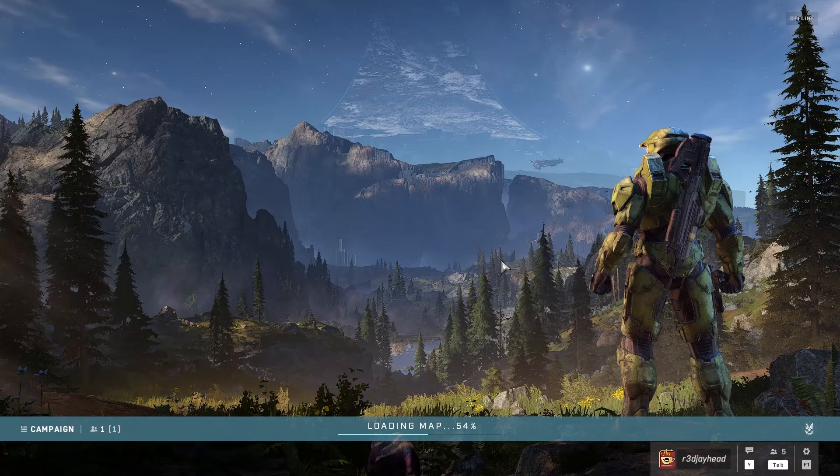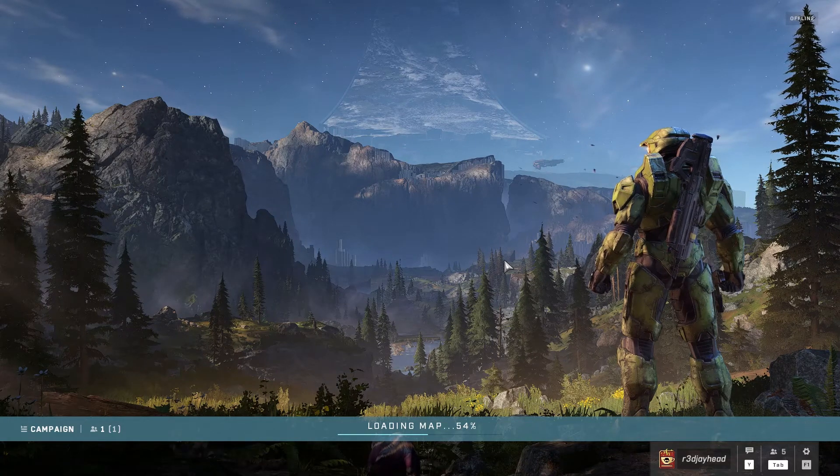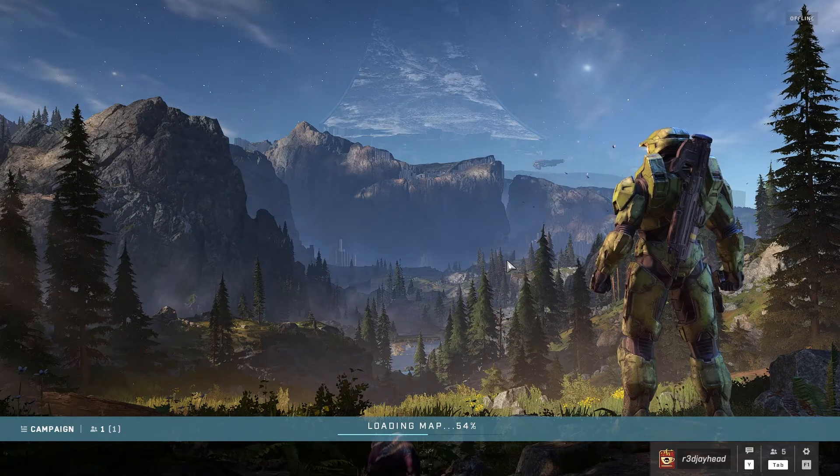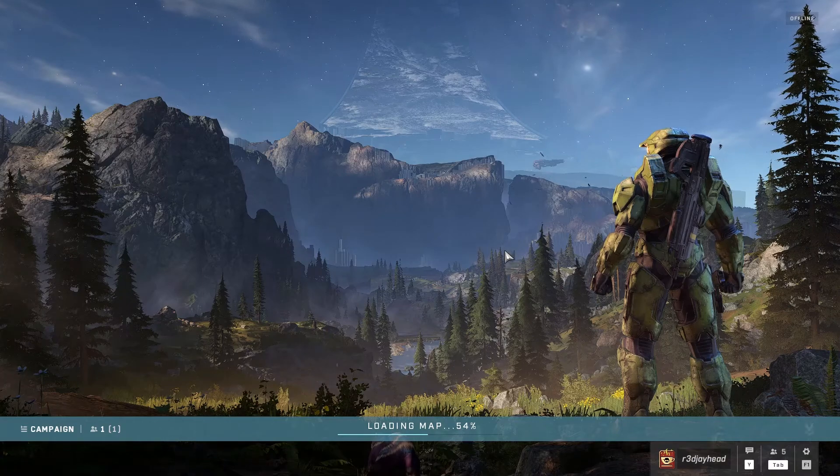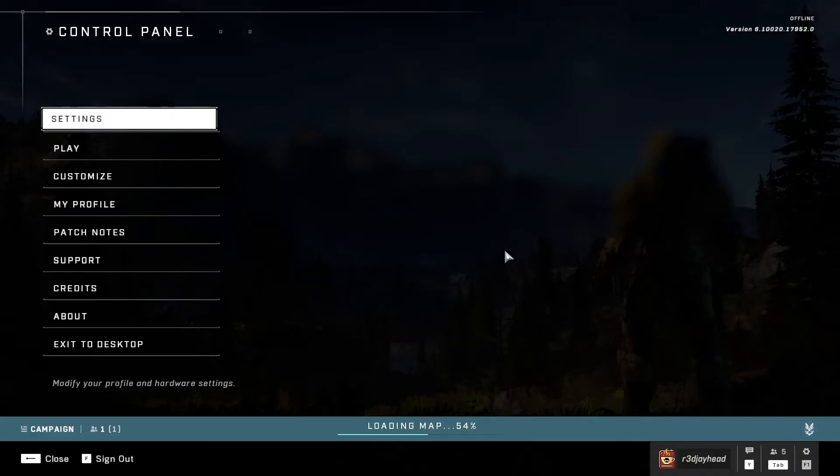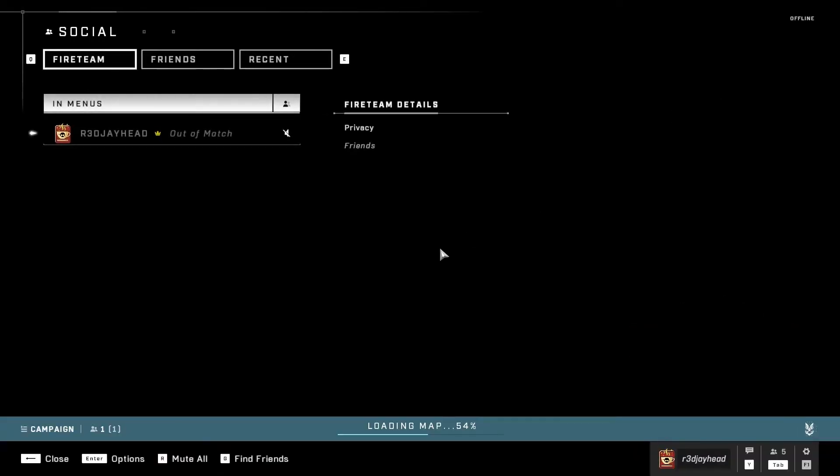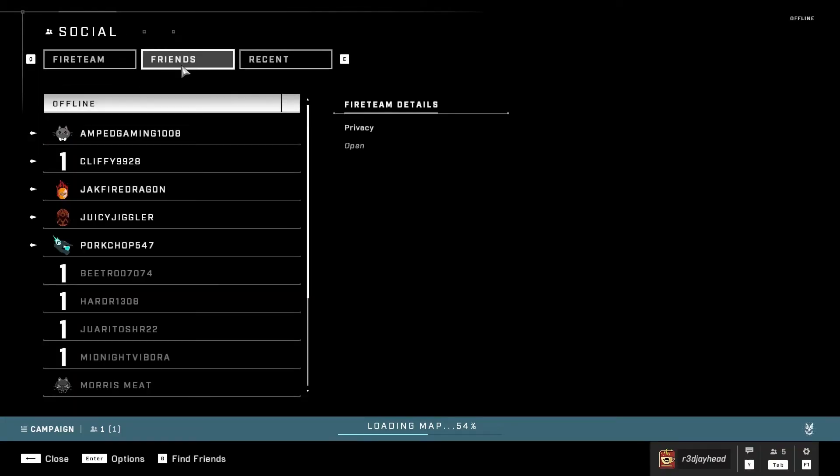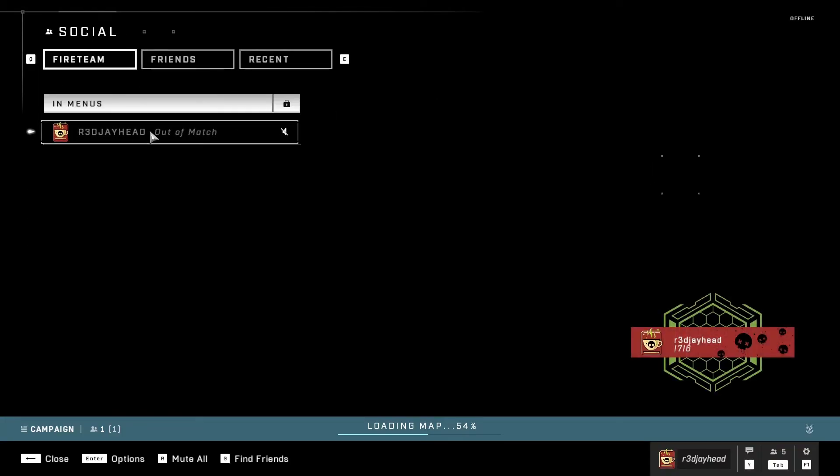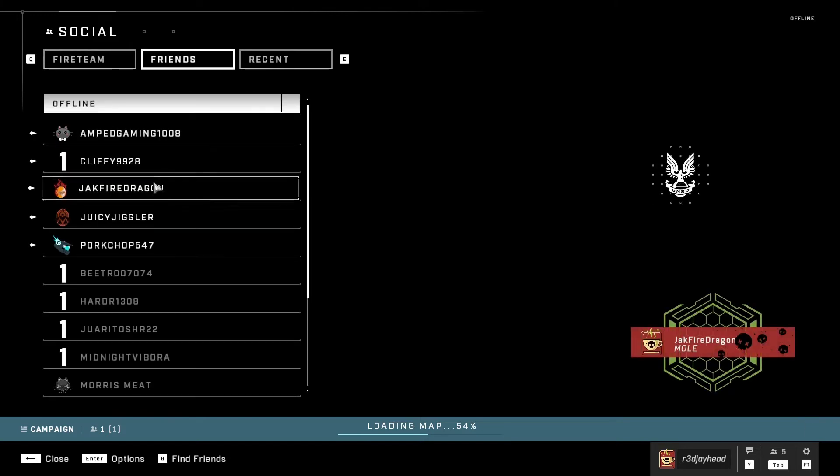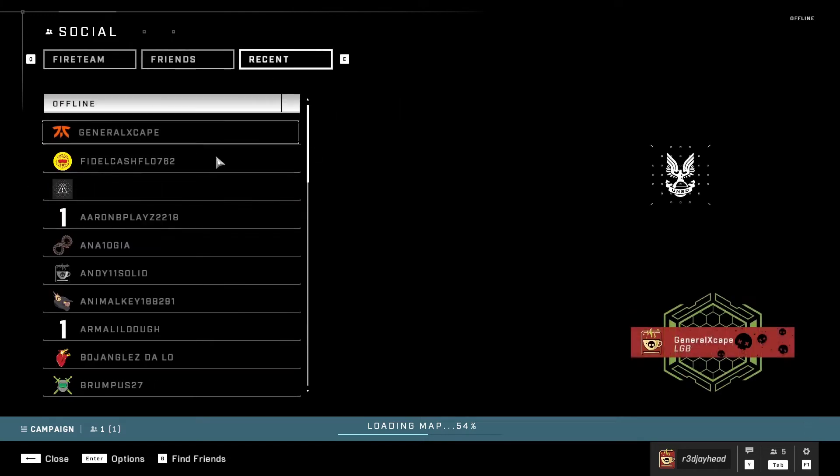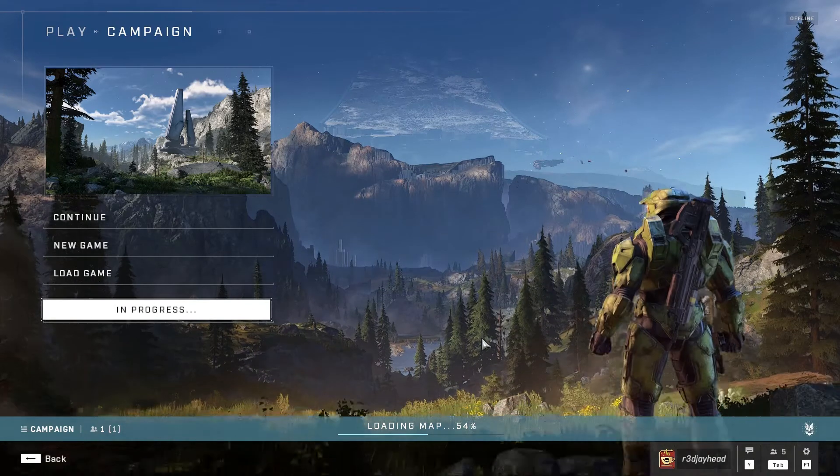And then maybe, if you want to play multiplayer, you should stick to Steam. Because Halo Infinite multiplayer is free on Steam, so... Oh, here we go. Got my friends over here. I think online services works with this.